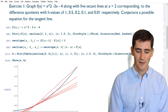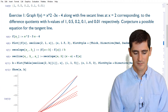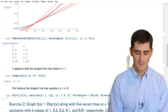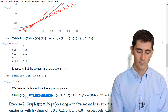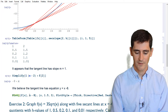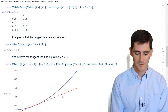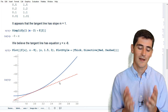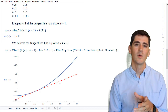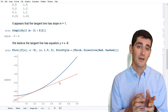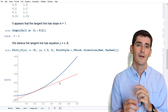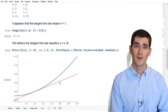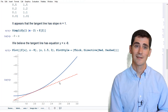We can even plot the tangent line to confirm. Instead of the secant line with h = 1, let's plot x - 8 alongside the curve. That looks like a pretty good tangent line — it's touching the curve at exactly one point, which is exactly what we want. The tangent line represents the instantaneous rate of change at that point. Algebra alone is not enough; we need to introduce the idea of a limit.